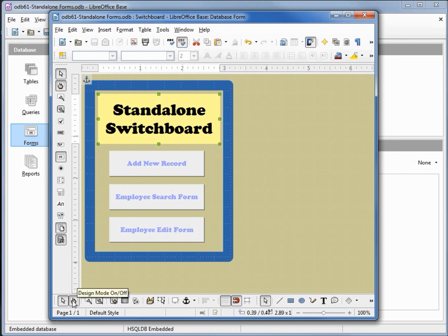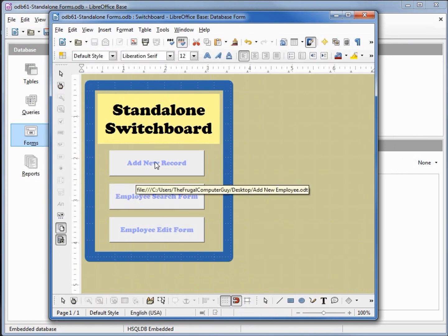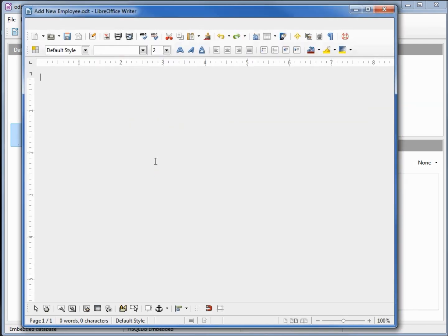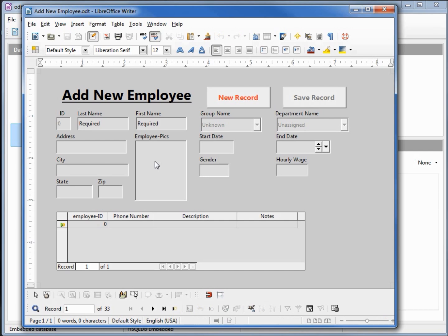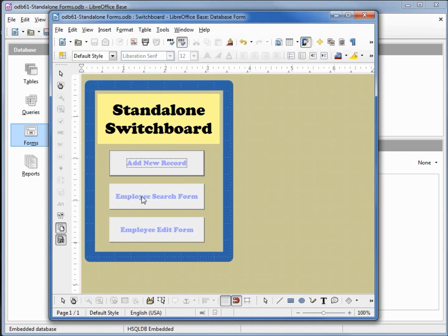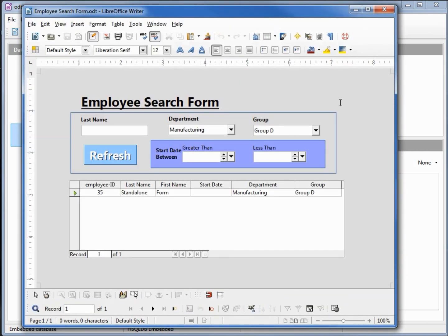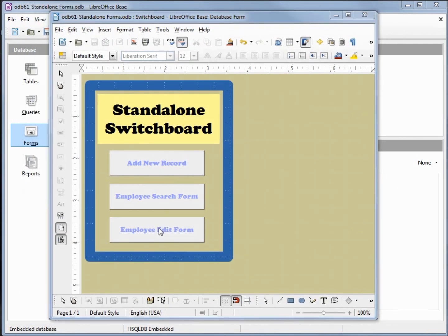Now when I go into design mode, if I click on add new record it opens up my standalone form add new employee. Same thing for my search and my edit.